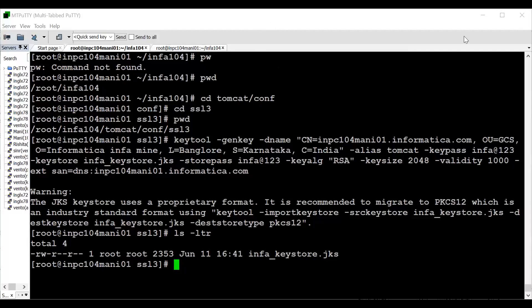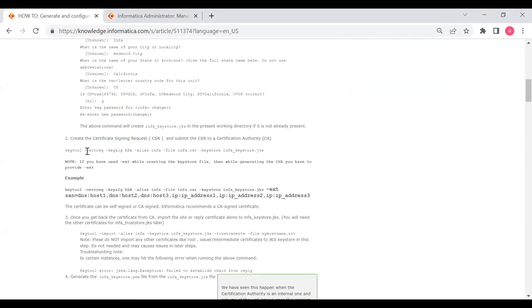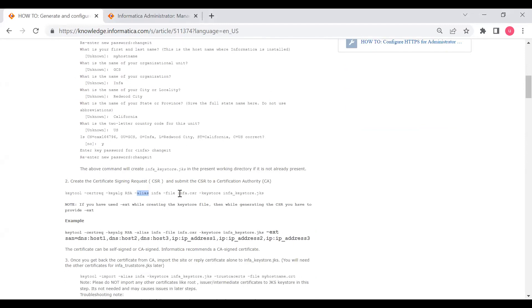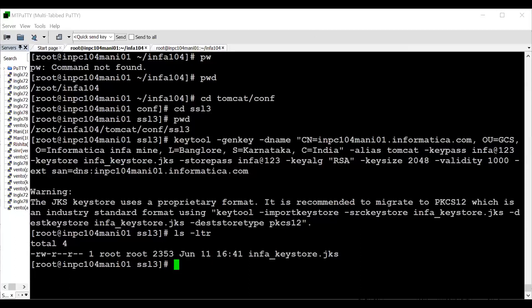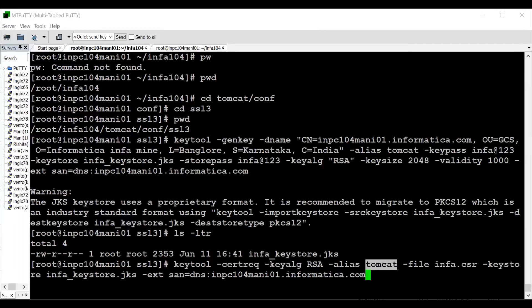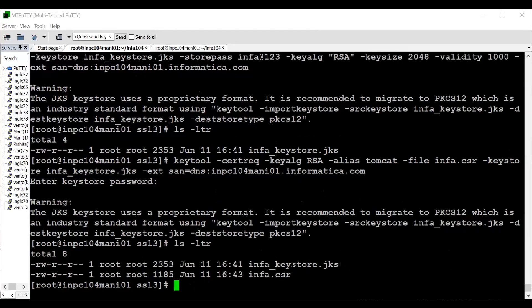After creating the keystore file, we need to generate a CSR. The command is: keytool -certreq, with the alias matching what was provided in step one (here 'tomcat'), output file name infa.csr, and keystore infa_keystore.jks. Running the command with alias tomcat, output infa.csr, keystore infa_keystore.jks, and the SAN option. After entering the password infa@123, the CSR is generated. We need to submit this CSR to our Certificate Authority, which will return root, intermediate, cross-intermediate, and reply/site certificates.